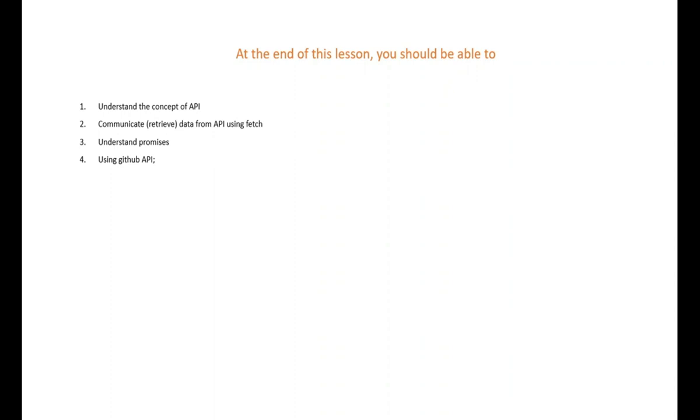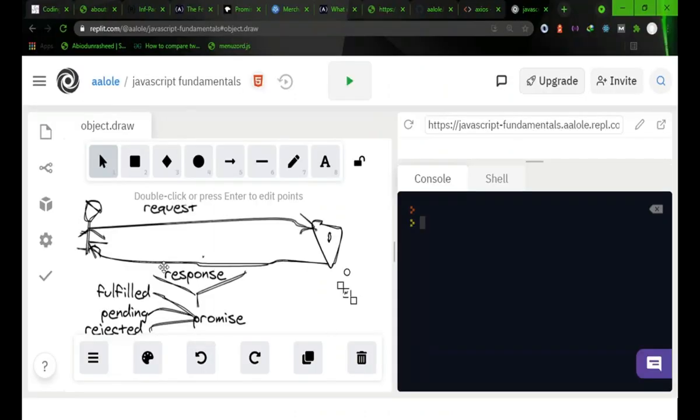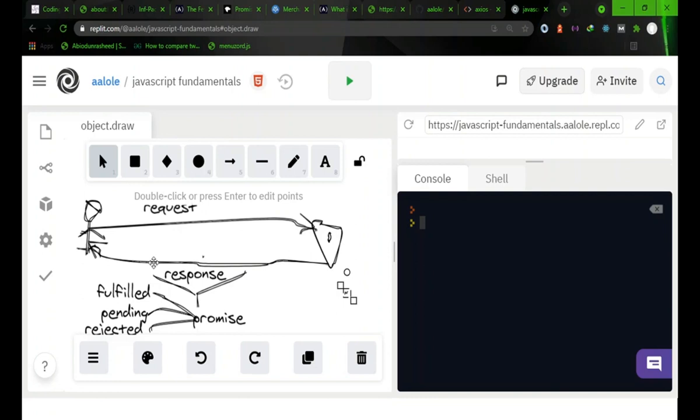I will be using this diagram for the explanation, but before we go, what is an API? Technically, API means Application Programming Interface, but what does that mean?